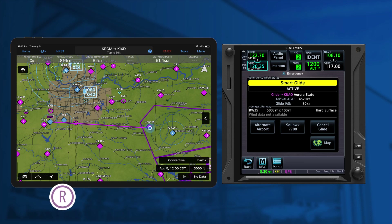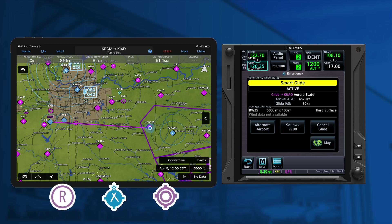Private airports may be selected if no public or military airport is found within gliding range. The estimated AGL altitude upon arriving at the airport is also examined.